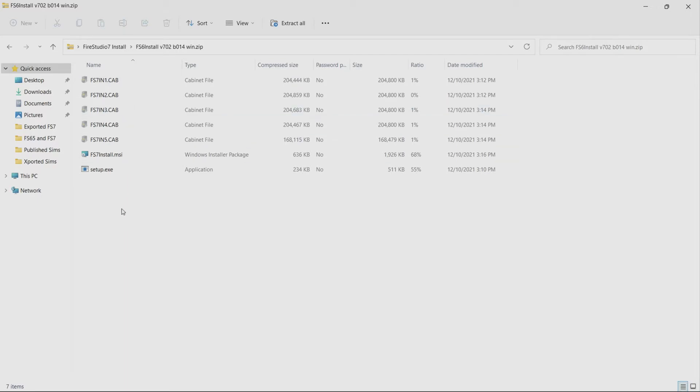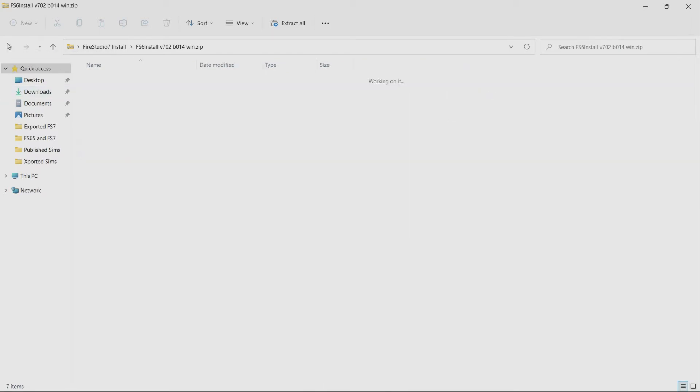Now you might be tempted right now to go ahead and double click on this setup.exe which is what you'd normally do to install it but this file is still compressed. So if you start doing that you're going to have all sorts of errors come up and it's going to tell you it can't find things and it's not working.